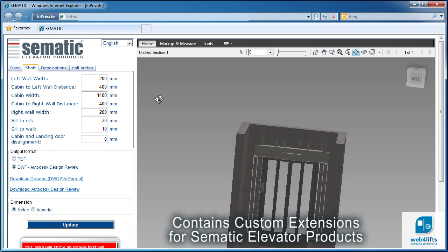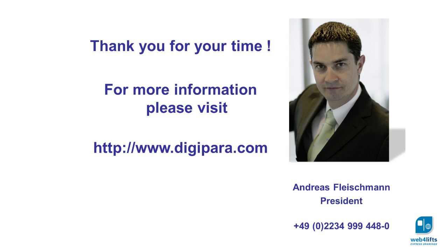With Web4Lifts we are able to fully automate your elevator model in approximately 4 to 6 weeks. Please contact us for more information.